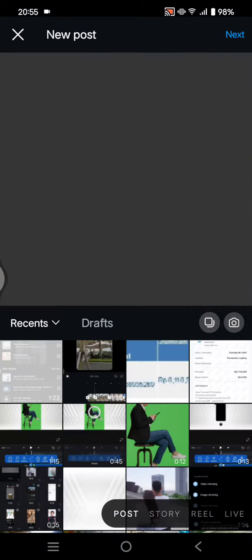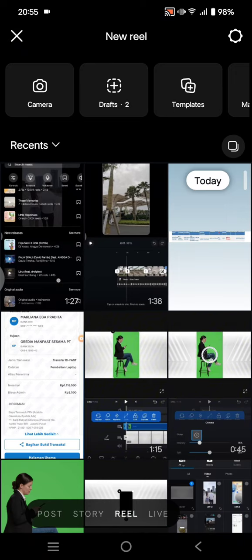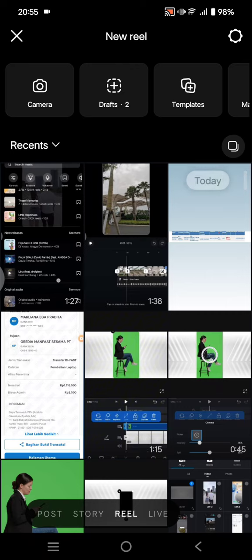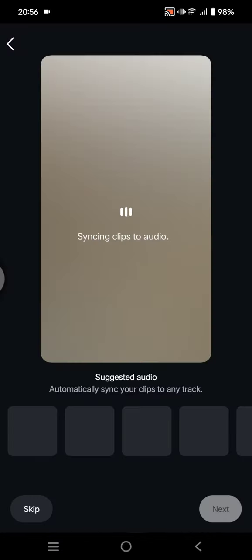Click on the plus icon, click on Reel, and select the clips or photos that you want on Instagram Reels. I've already selected seven photos for my Instagram Reels, and here if you click Next you can proceed.